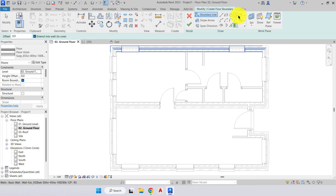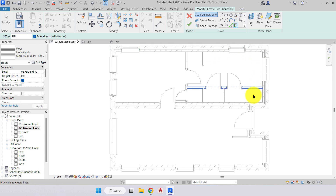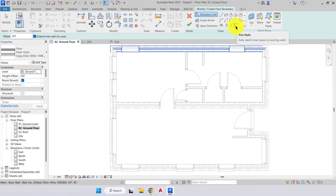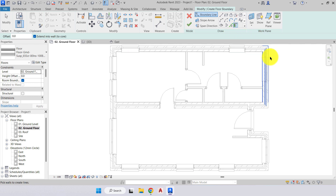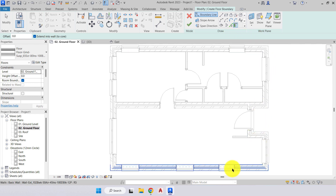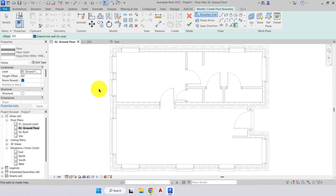Here are the ways we can add our floor — similar to before: by line, rectangle, and so on. We have the option of pick line, which we can apply to the inner line of a wall. But there's a new tool called pick walls. When we use pick walls, all we have to do is pick the actual walls we want to apply the floor to. This is important because our floor has a core which will attach to the core of the wall, keeping all structure correct.